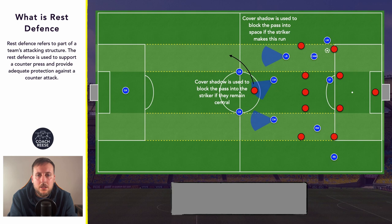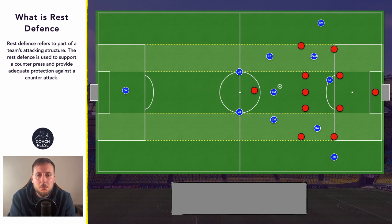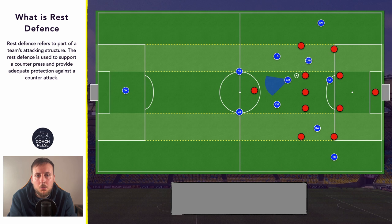The next thing we might see them do is be the closest player to the ball, in which case they will be required to apply pressure to the ball in order to potentially try and win it, or just slow the opposition's attack down so that recovering players can rejoin the structure and give us a little bit more protection.